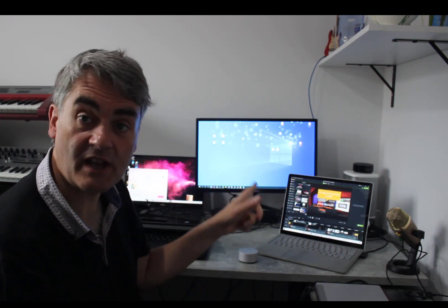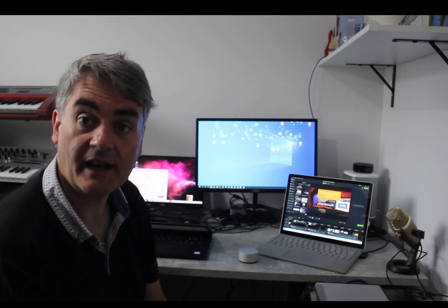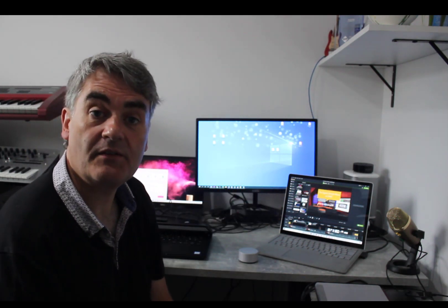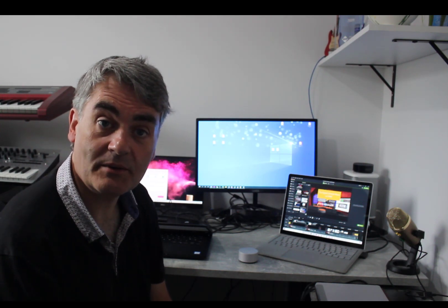So what I'll do now is I'll head over to my Surface and I'll show you on the Surface how it works.